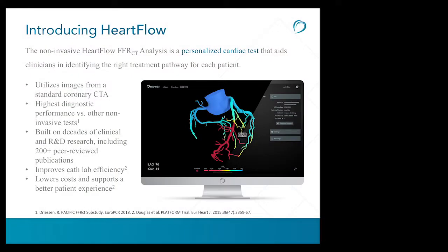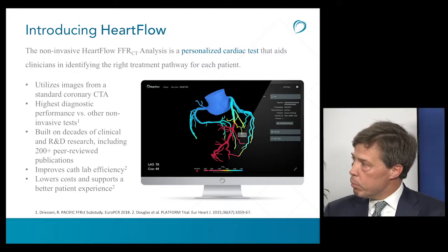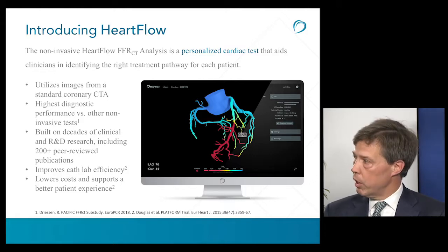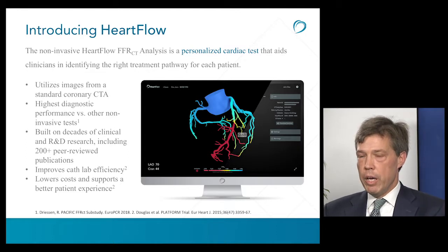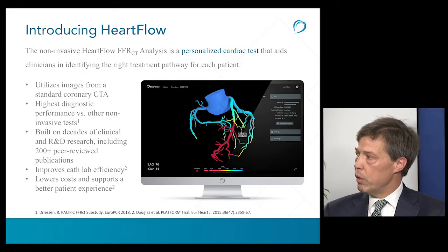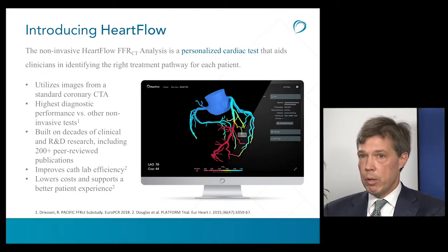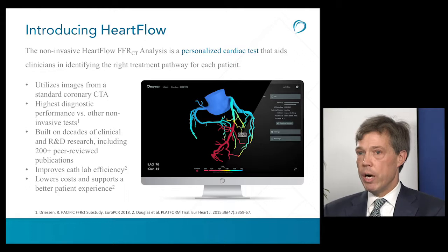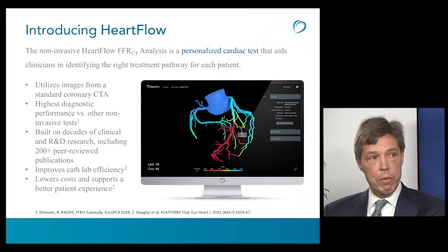The HeartFlow analysis is a personalized cardiac test that aids clinicians in identifying treatment pathways in a patient-specific fashion. The fundamental inputs are cardiac CT images gathered according to standard technique. It provides high diagnostic performance versus other non-invasive tests. Images come to HeartFlow and we return FFR-CT results back to clinicians to then incorporate with other information to guide decisions: does this patient need to go to the cath lab, what's the right revascularization strategy, and so forth.